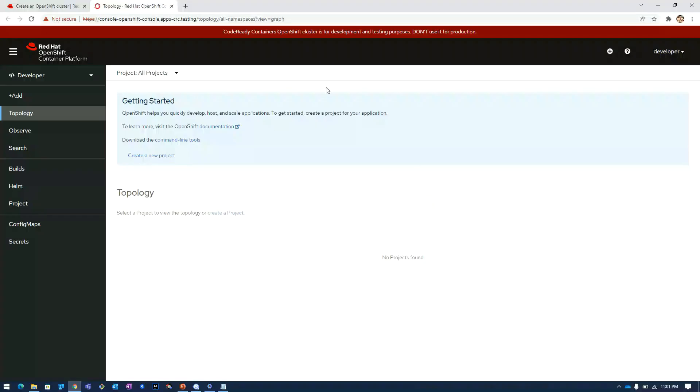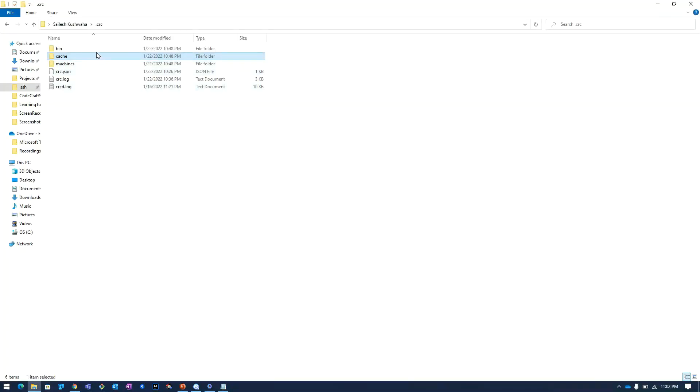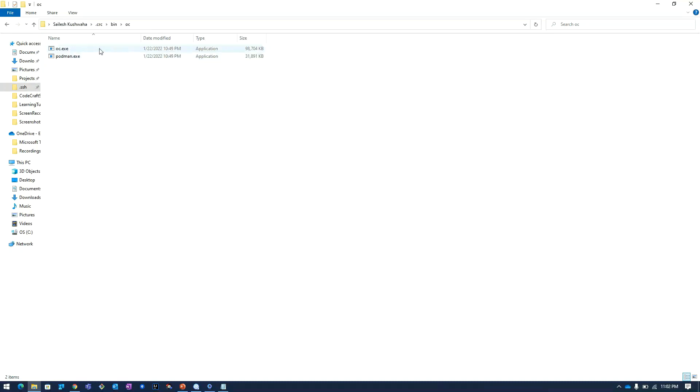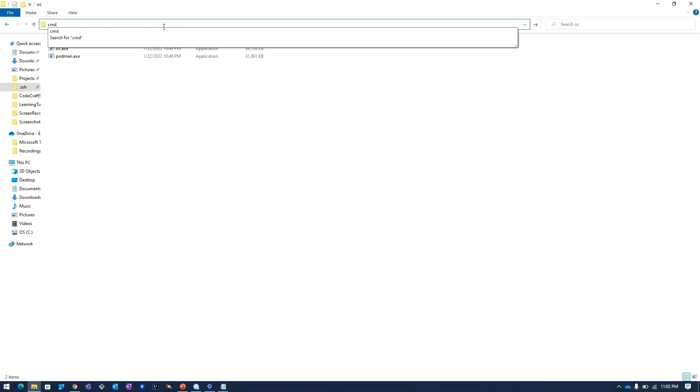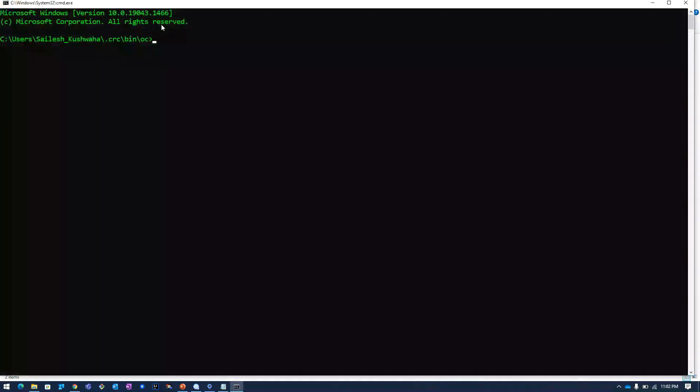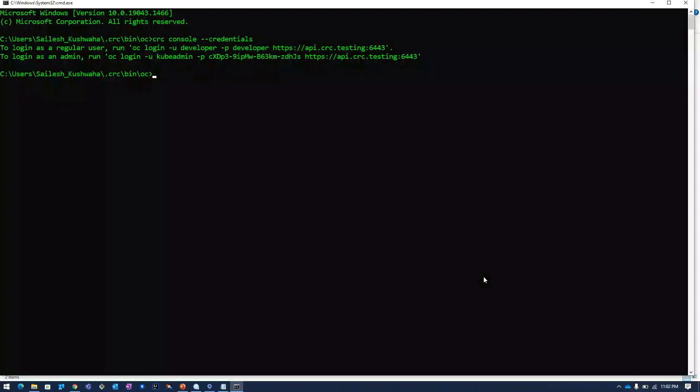We will login into the OpenShift cluster using command. I will go to the folder where the OC OpenShift command line is extracted. I will type crc console --credentials. Once I click on this, it has given me two users.